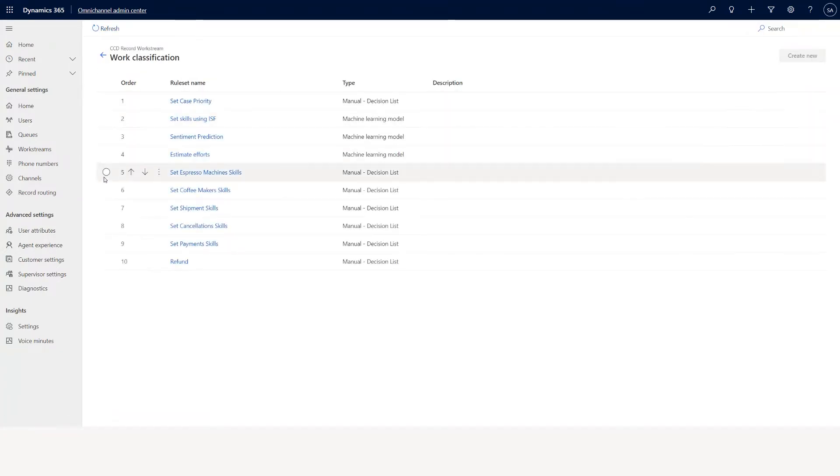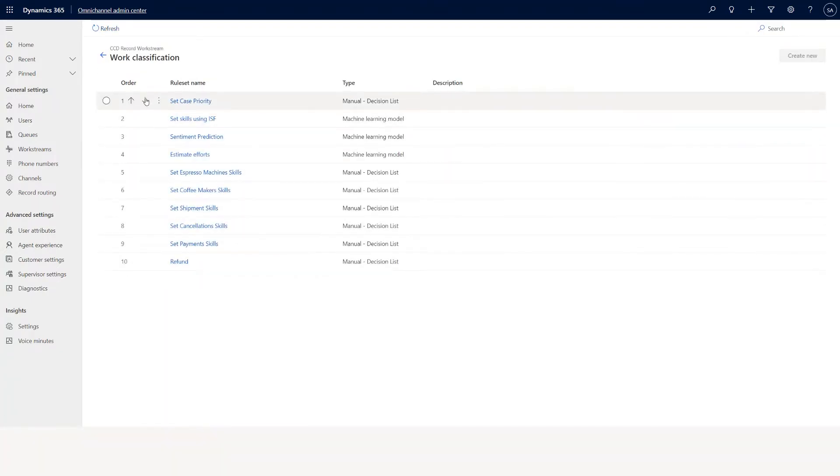When the case type equals problem, priority is set to high. When case type equals request, it's set to normal. When case type equals question, it's set to low. So you are setting a classification rule: based on the case type you want to set the attribute as high, normal, or low.